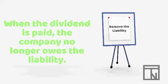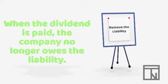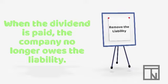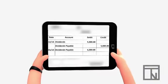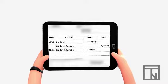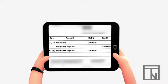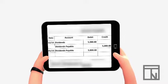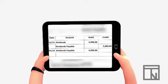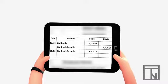We would start the entry by removing the liability since we no longer owe the money now that it's been paid. If we increase the liability in our last entry with a credit, we will decrease it with the opposite, a debit. So let's debit dividends payable for $5,000 for the dividend we paid.